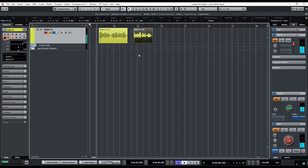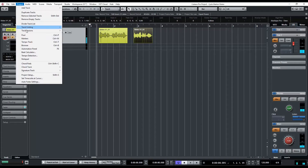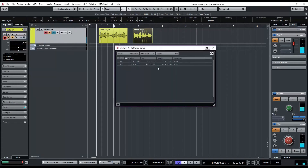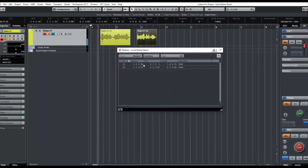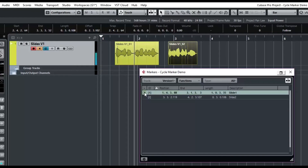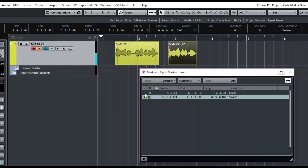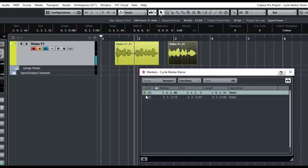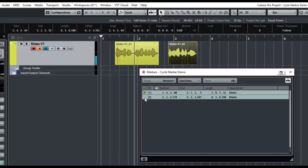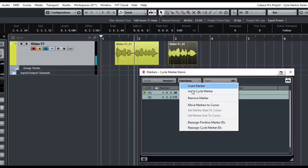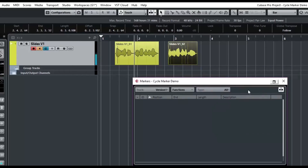To get to the marker window, you use Project > Markers, which you can see here is Ctrl+M, and Ctrl+M will toggle these on and off. I have a couple of markers already set in my marker window that I can use to jump to those points in the project. They're pretty arbitrary right now, I don't really need them. So I'm going to select both of them using click, shift-click, and delete the current markers by choosing Remove Marker. So I'm going to close this window.